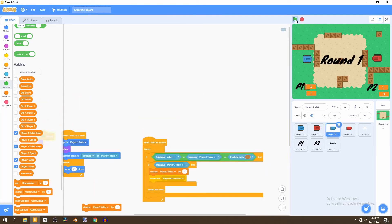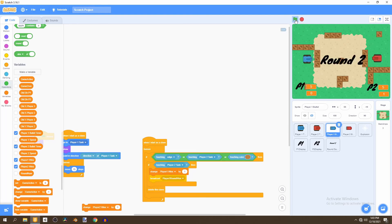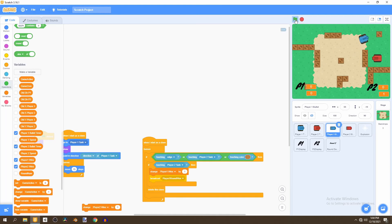Now we can click the flag and test it — we can see it says 'Round One'. We can move around and shoot, and that will mean Player Two wins when the appropriate bullet connects.